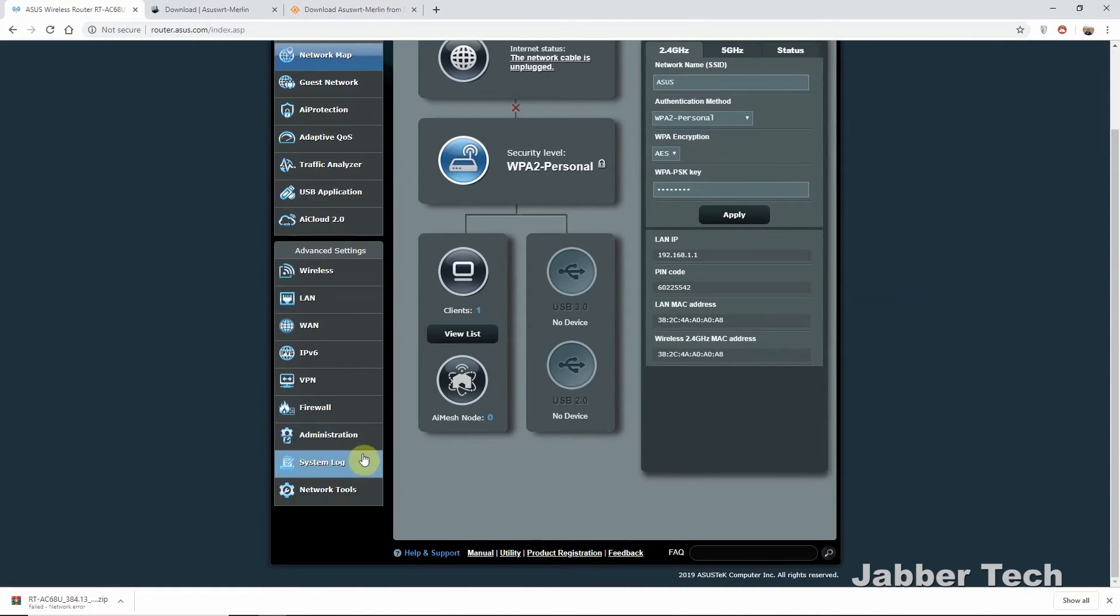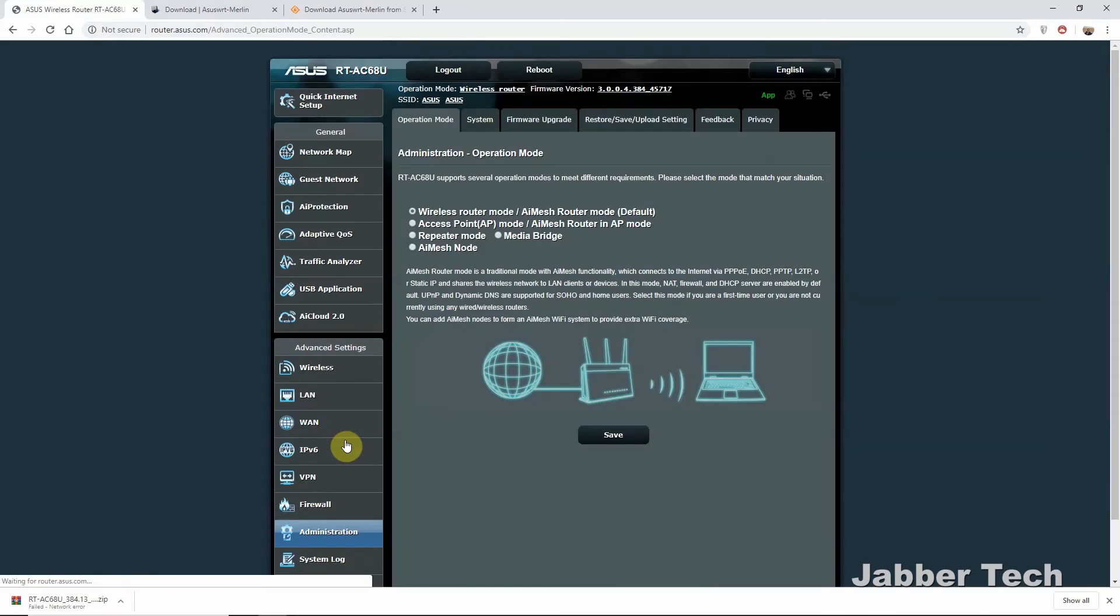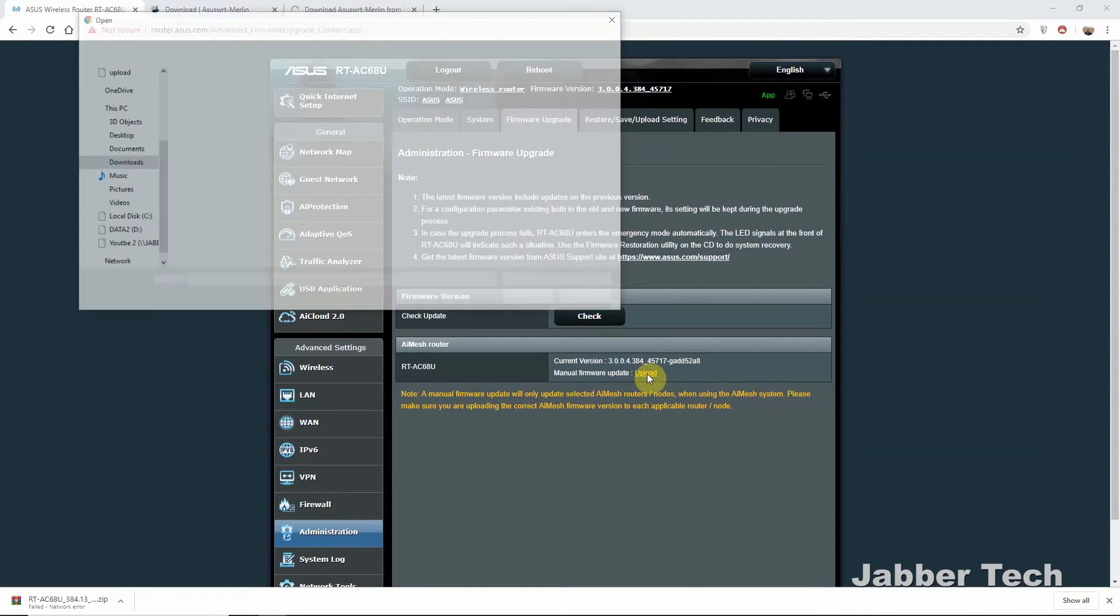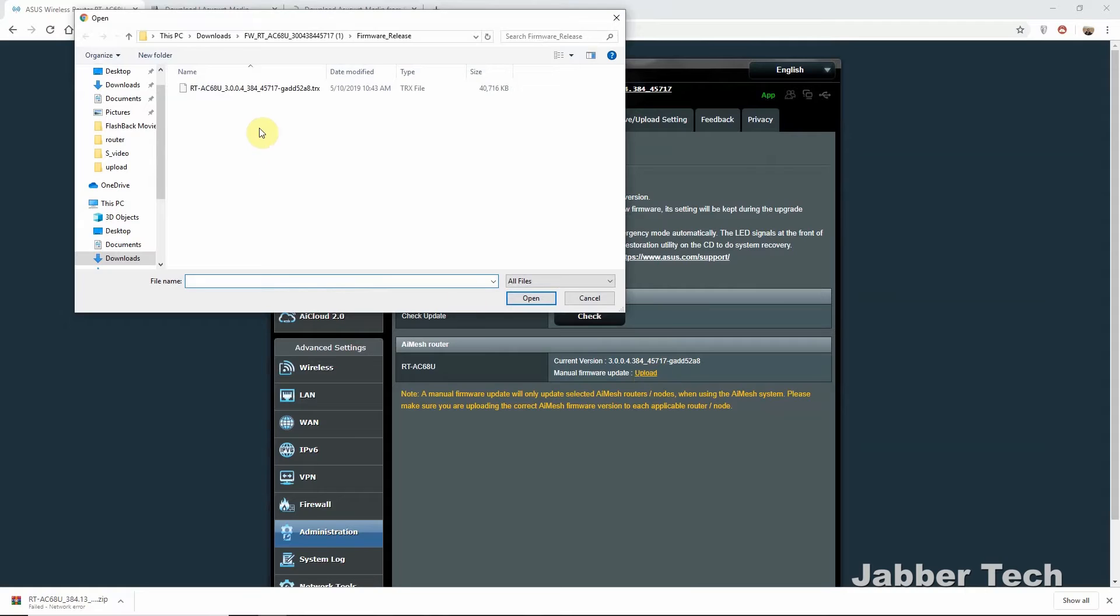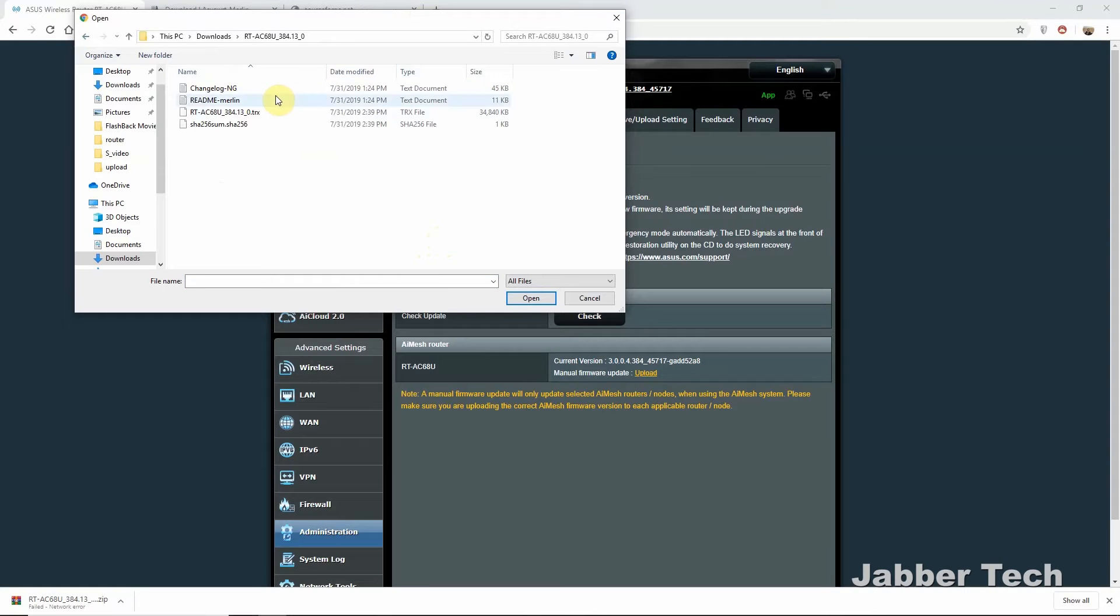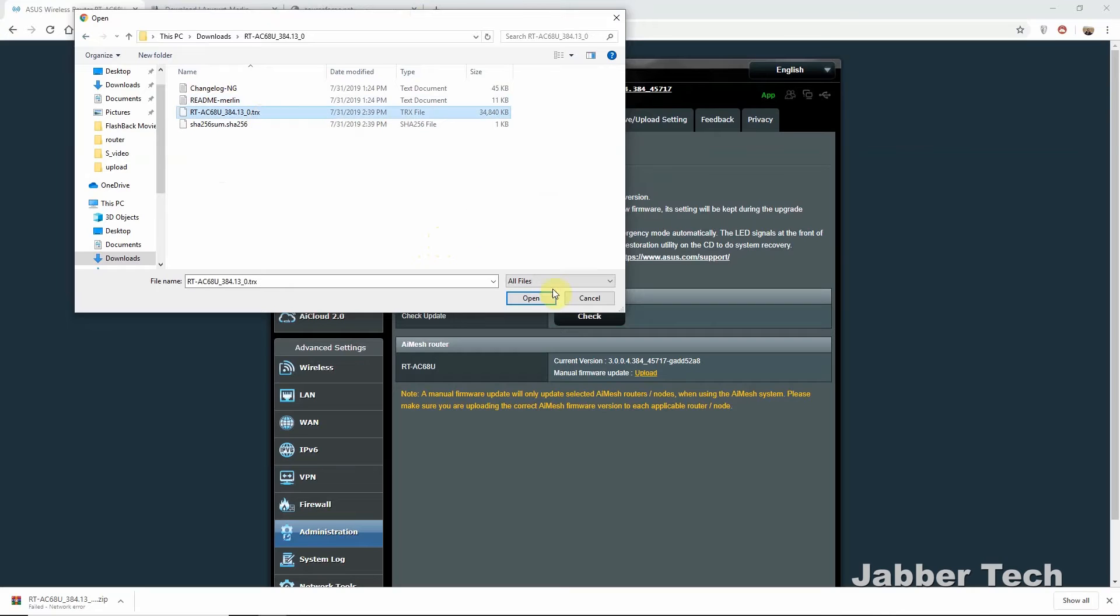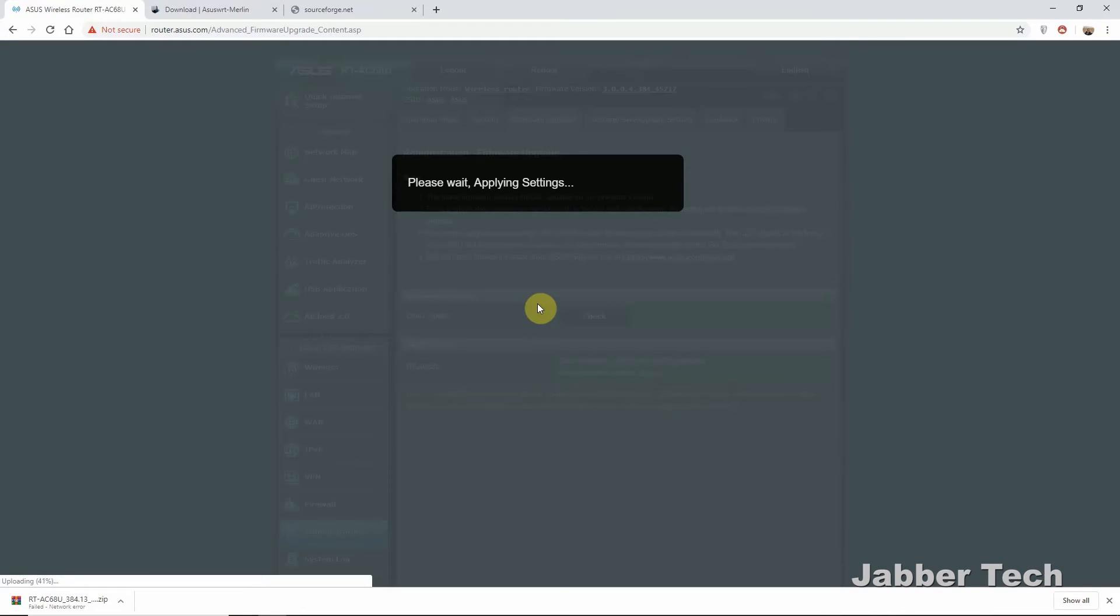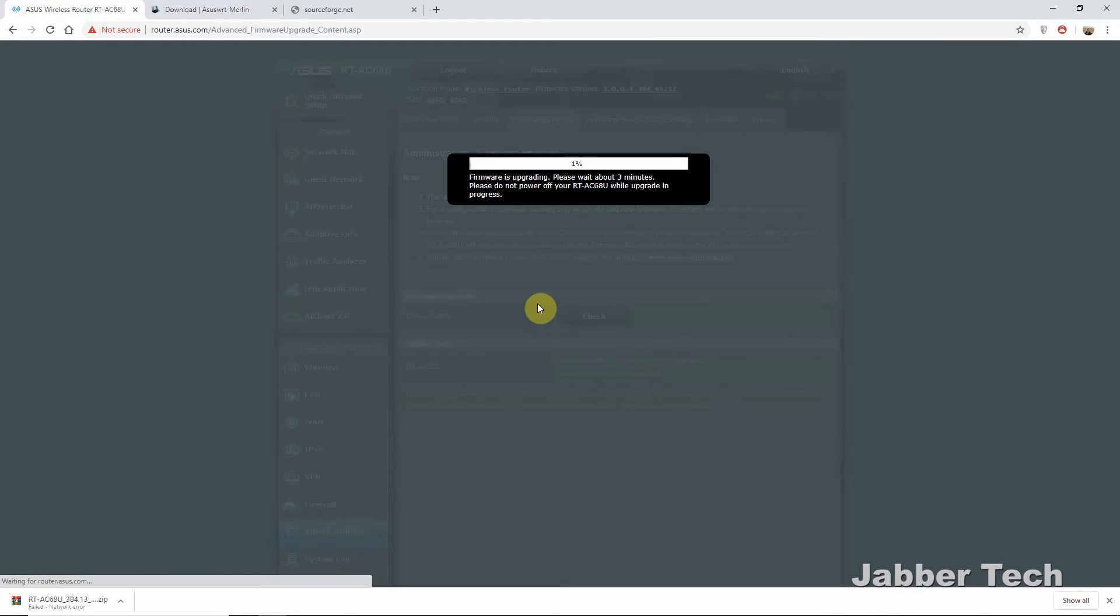So next, what you want to do is go to administration. From here, select firmware upgrade. And then from here, you want to manually update your firmware. Once you download the firmware, you want to unzip it. And then you want to find the .trx file. Click on that. Click on open. And then it's going to automatically upload to your router. It only takes a few minutes. And then you have all your goodness of the Merlin firmware.